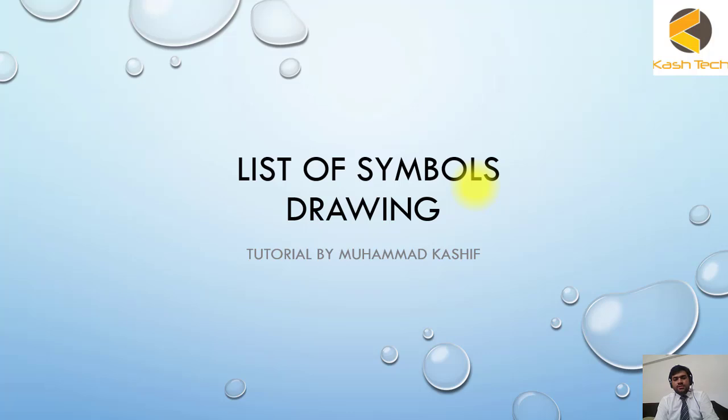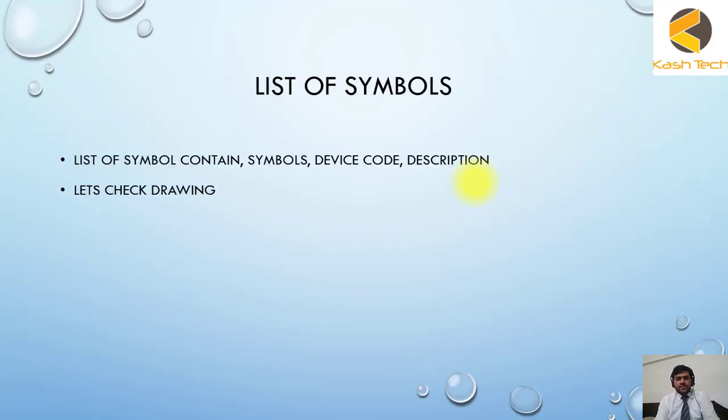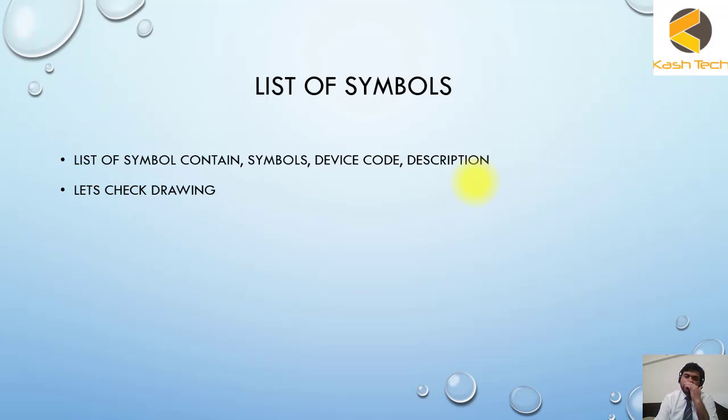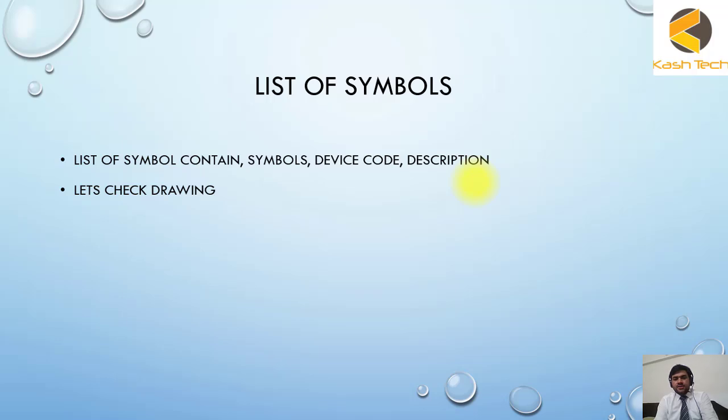Don't worry about it, you can always go to the symbol sheet and just see the detail about it. You can even see the ordering code for a specific device. For example, 21 is mentioned. If I don't know what is 21, I can go there and check the description.